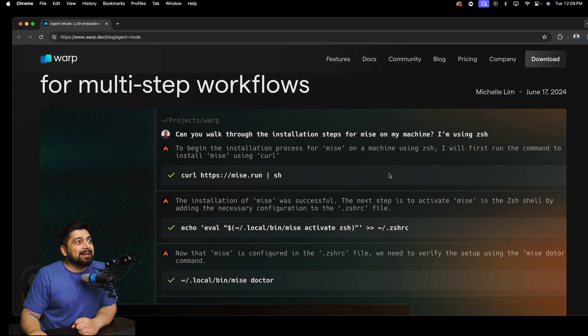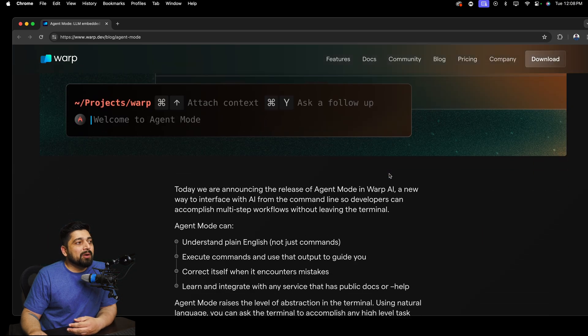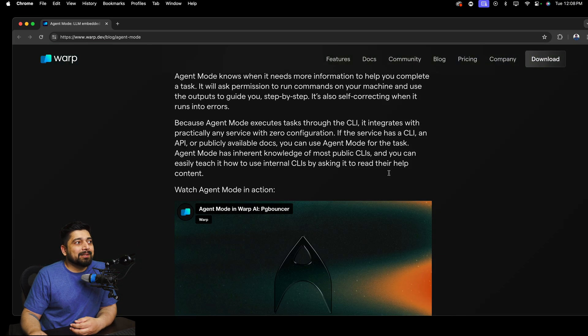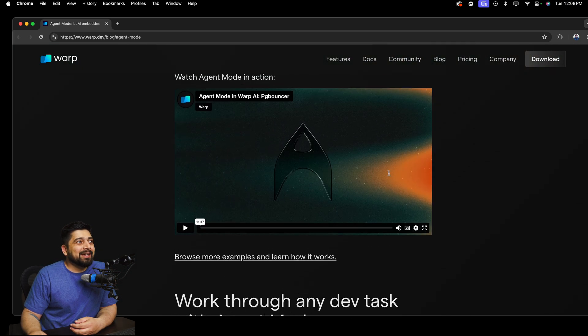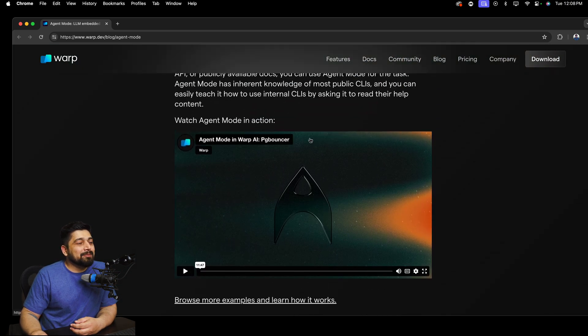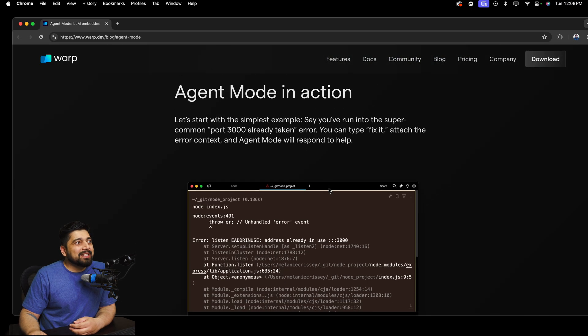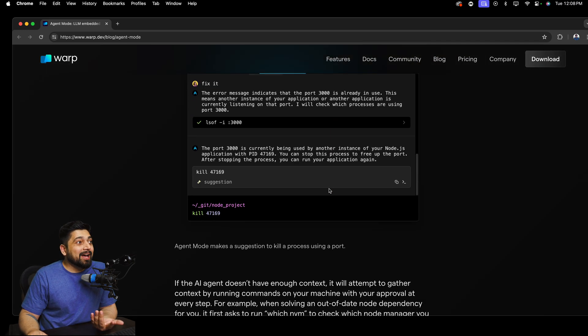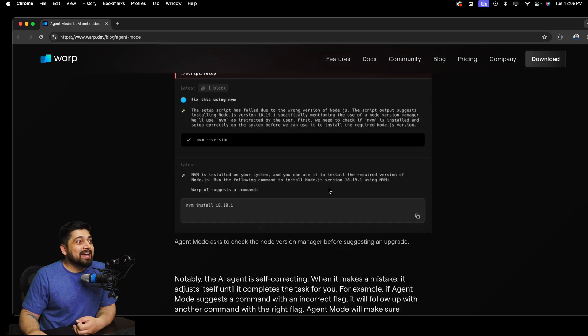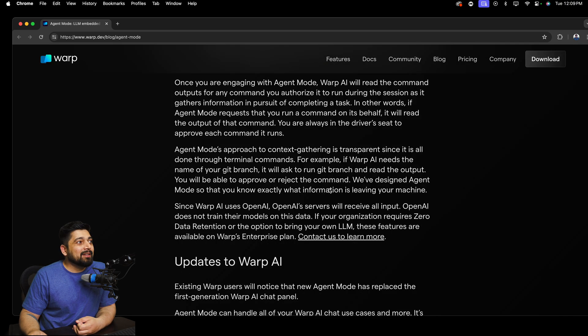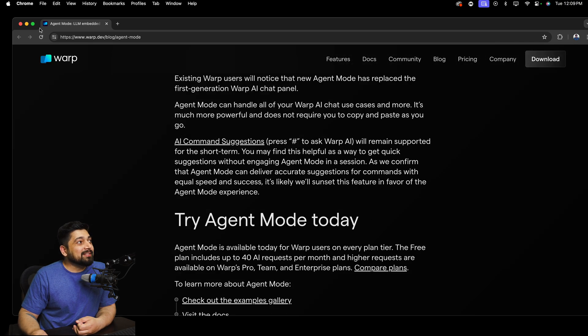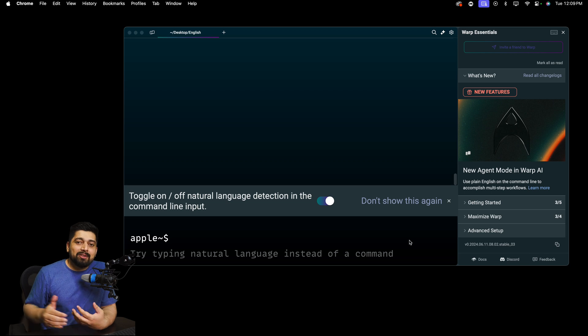So this is where they say that we have built an agent mode, the LLM embedded in the terminal for multi-step workflow. There are some great examples of what you can do. But what I'm more interested in is doing things on my own. How good it is, how valuable it is for me.